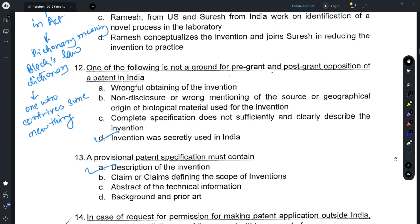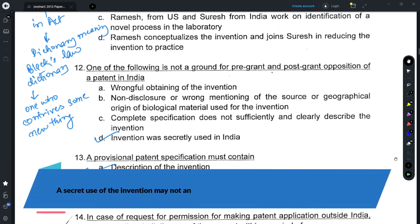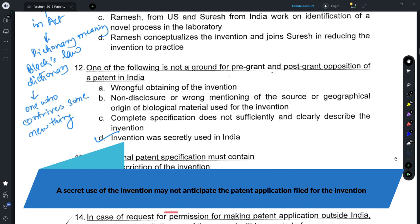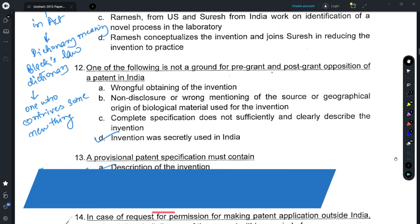For answering Question 12, refer to Section 25.1 and Section 25.2. You cannot file an opposition against an invention that was being secretly used in India, because an invention which was being secretly used is not in the public domain.